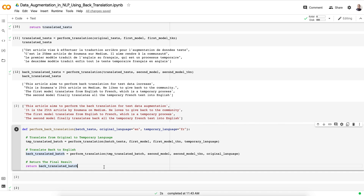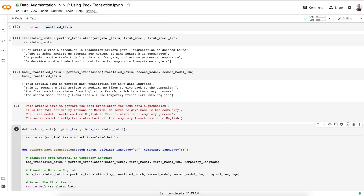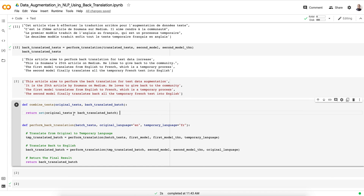Before returning the back translation, we also want to get the full augmented dataset. Rather than a step-by-step process, we want to input the original text and immediately get augmented output. To do that, we add a combine function that takes the original texts and back-translated texts, combines them, and removes duplicates using Python's set() function to eliminate any repeated instances from the list.